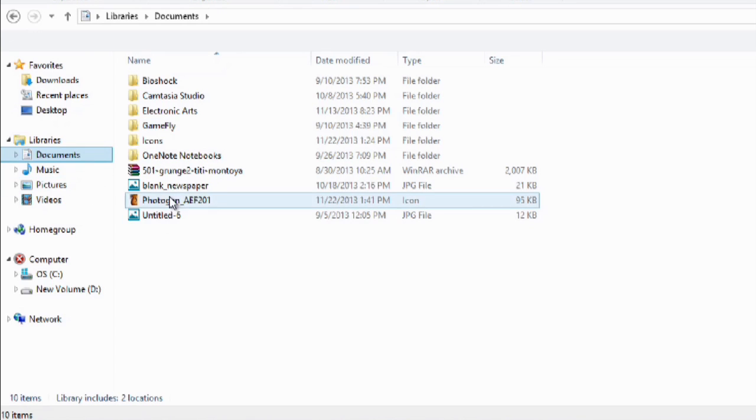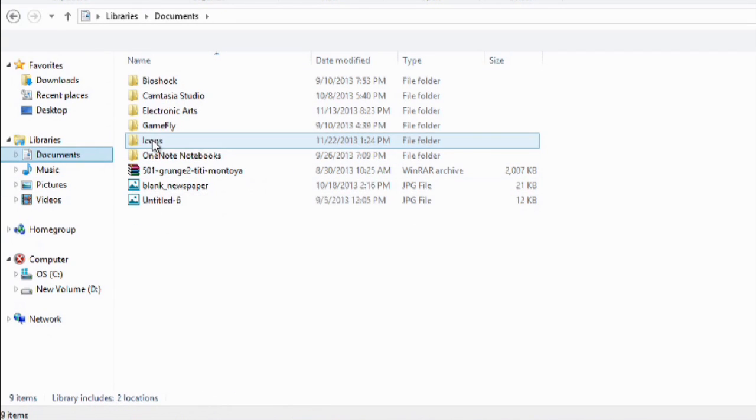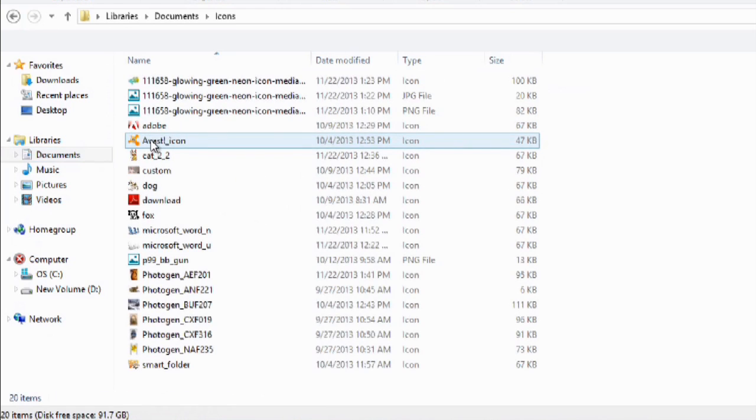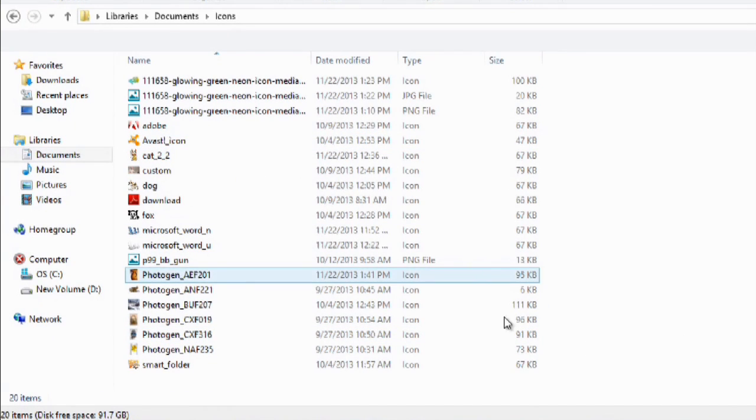All we're going to do is click and drag this into icons here. We'll go to icons and just make sure it got in there. And there it is. As we can see, it's an icon file.